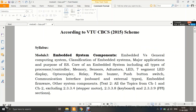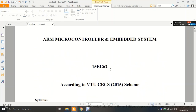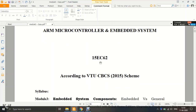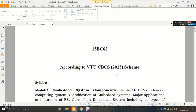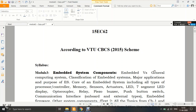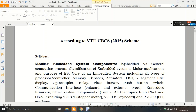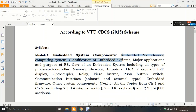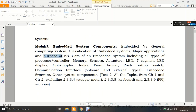Welcome to the second lecture on module 3 for ARM Microcontroller and Embedded Systems. The subject code is 15EC / R17EC 62, scheme 2015 R17, and the syllabus is the same. In lecture 1, we discussed what an Embedded System is, how we define it, and how it differs from a general-purpose system, along with the classification and major applications of Embedded Systems.